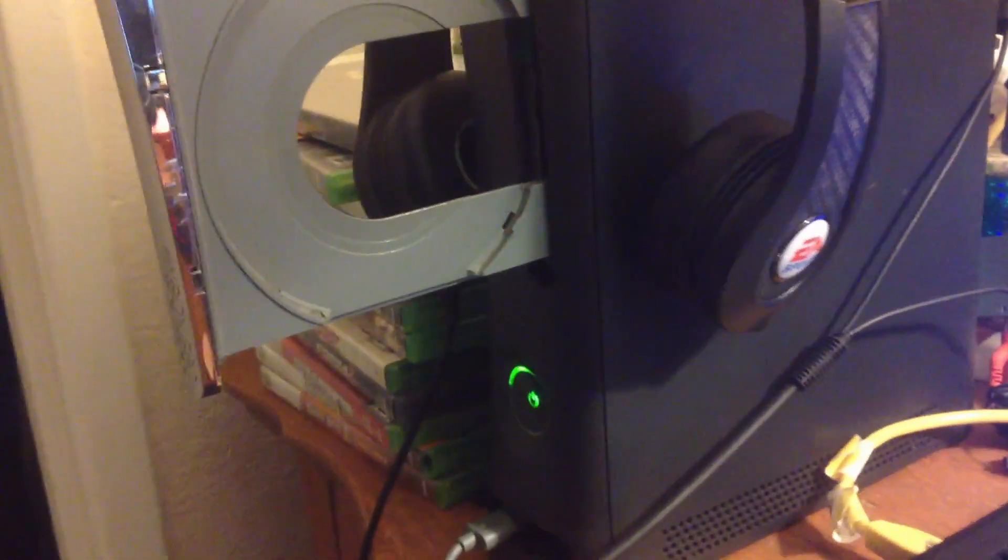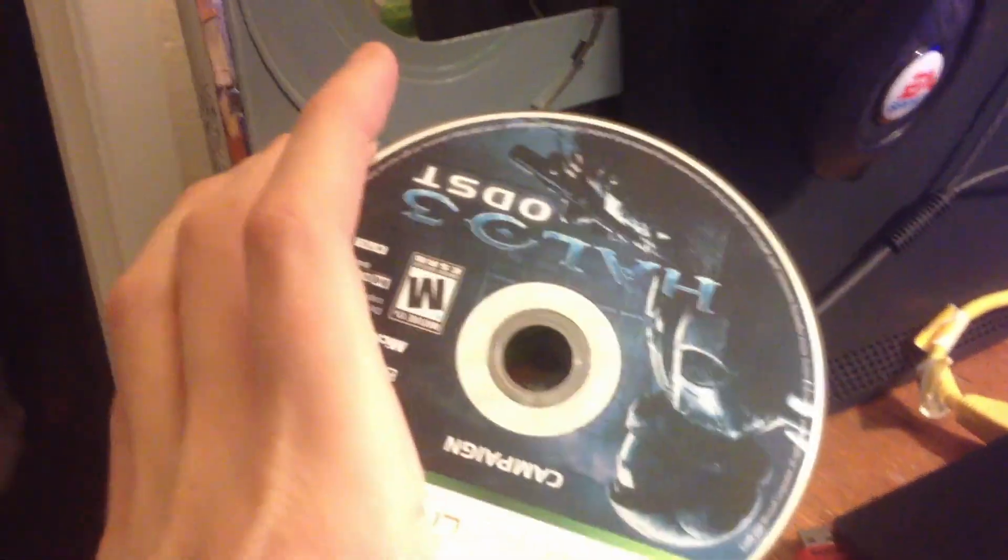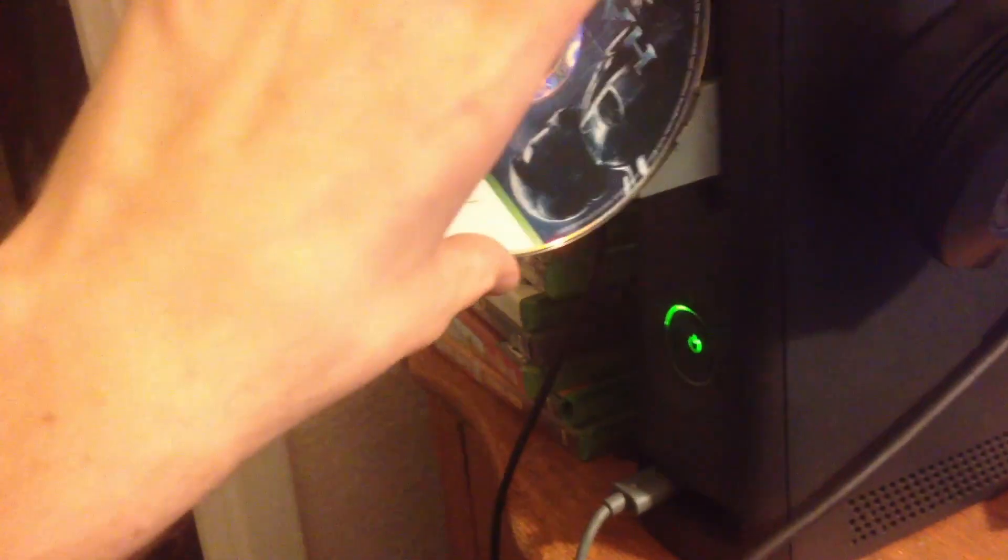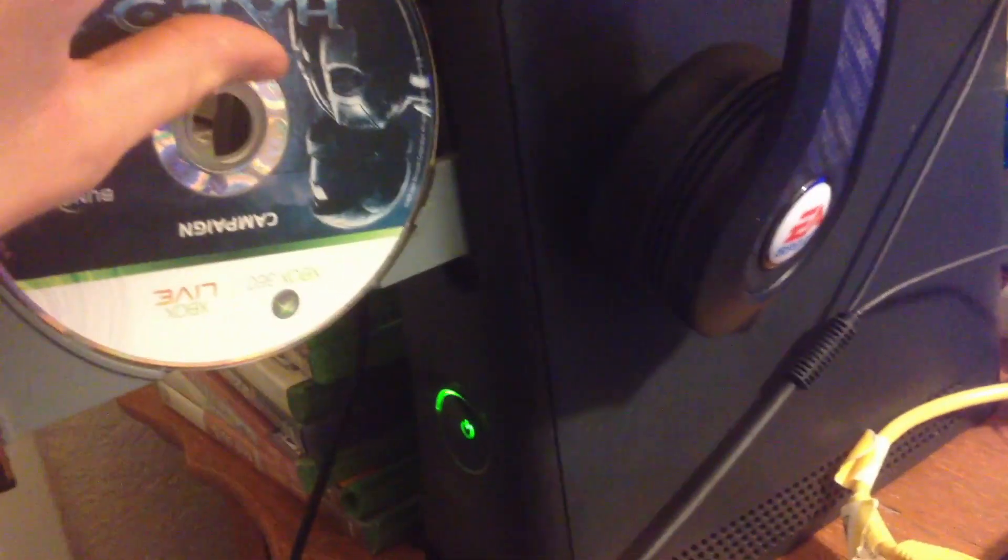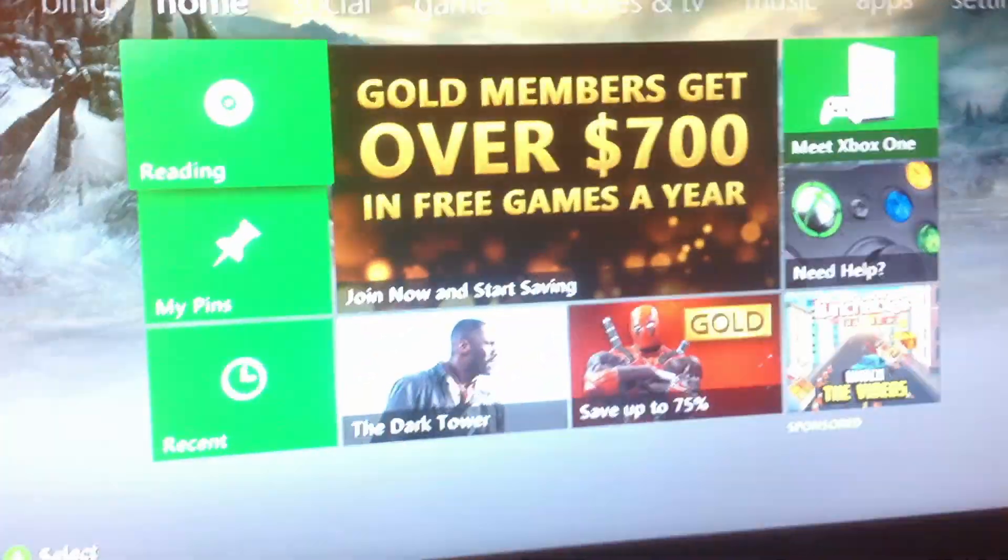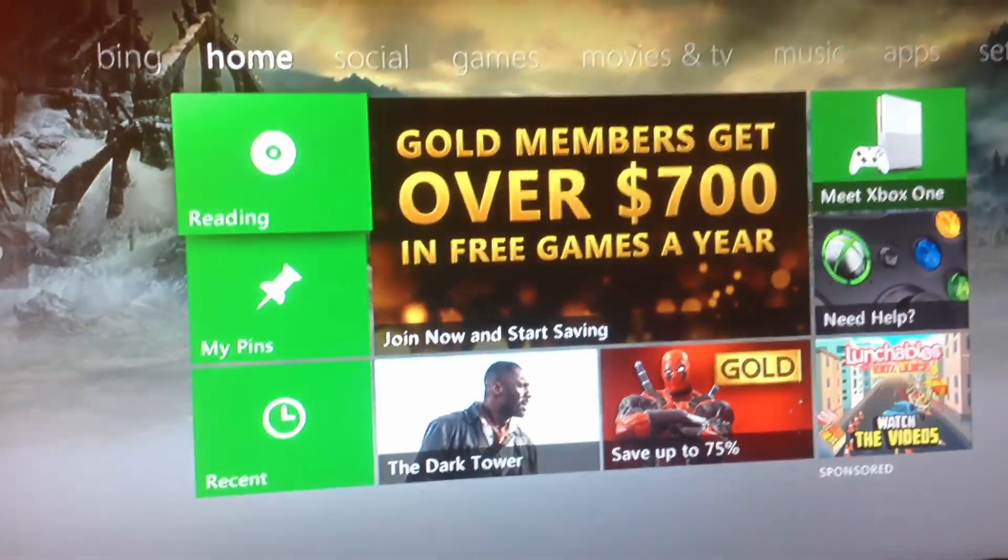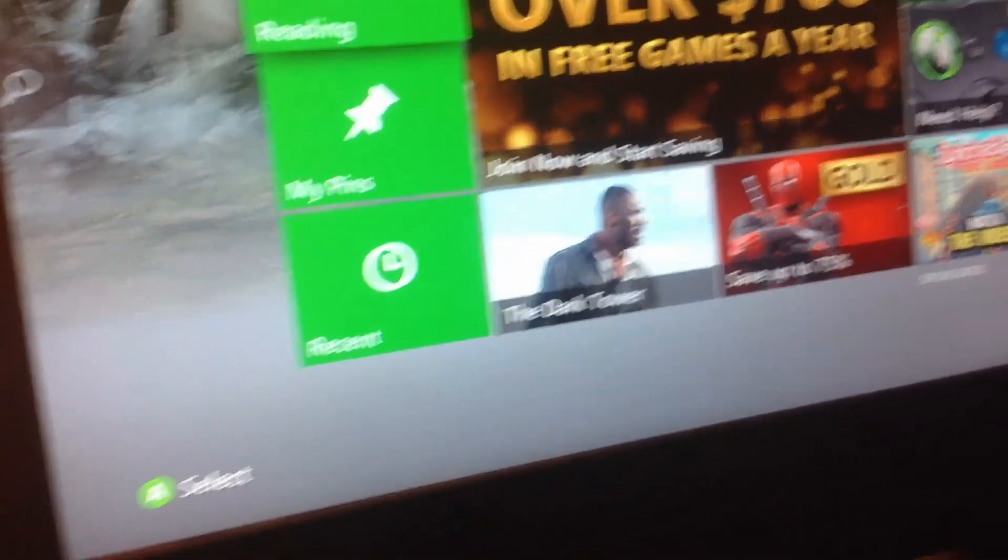Alright, so once you're over at your Xbox, you're going to take your game that you're going to be ripping, I got Halo 3 ODST here, and you're going to stick it in there, close it, pretty standard. And then here's the Xbox, you're going to let it read the disk, and while that's doing that, you can plug in your flash drive.